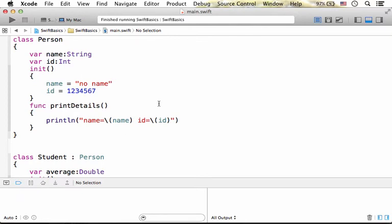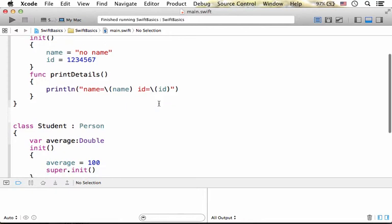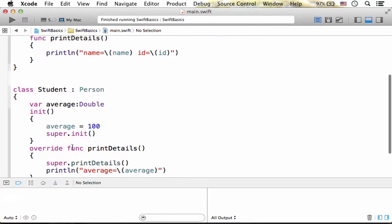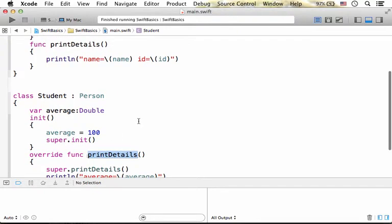In order to override a method that was inherited from the base class, we should use the override keyword. Using this keyword marks this method as a method that overrides a method inherited from the base class.